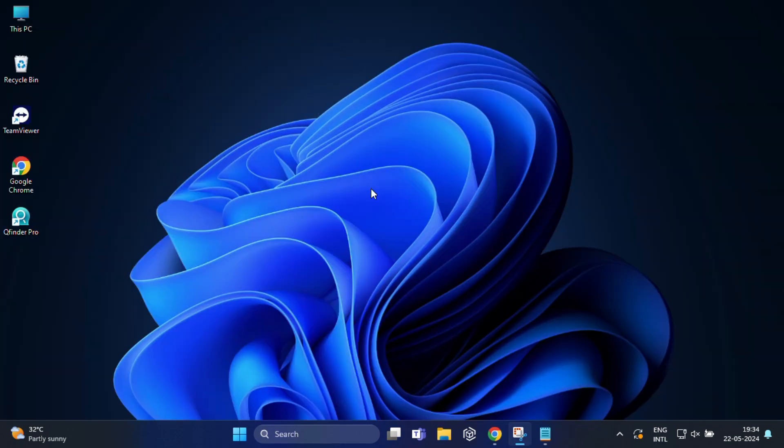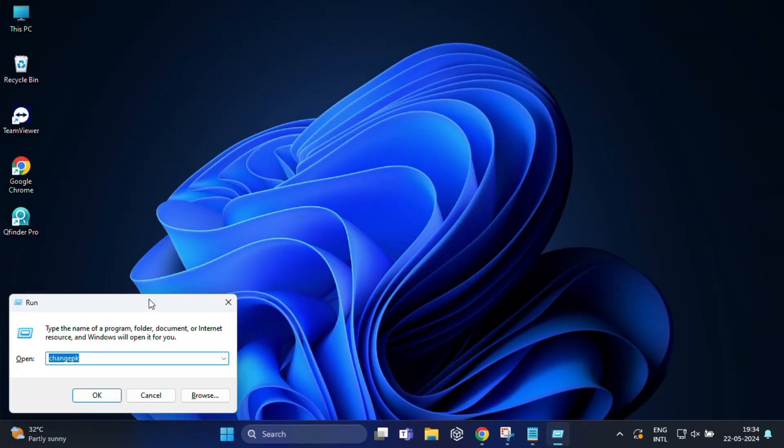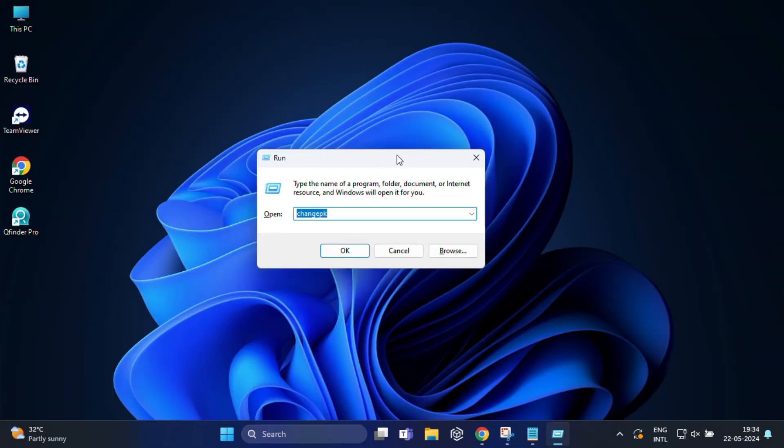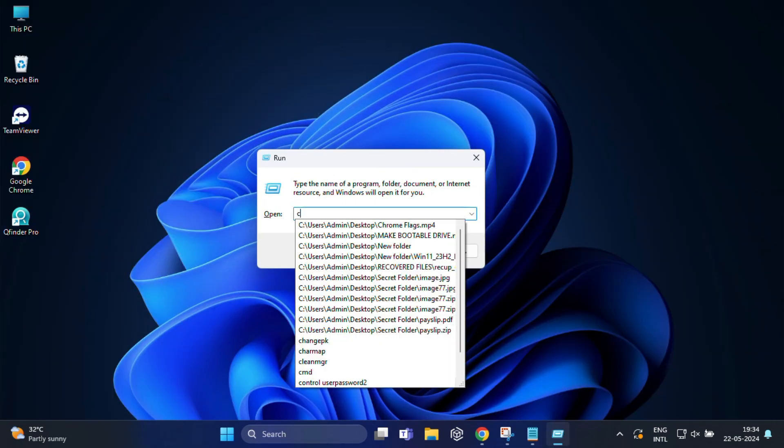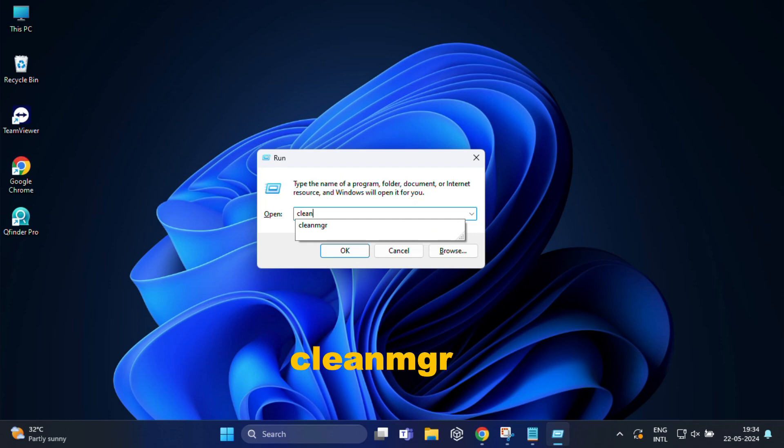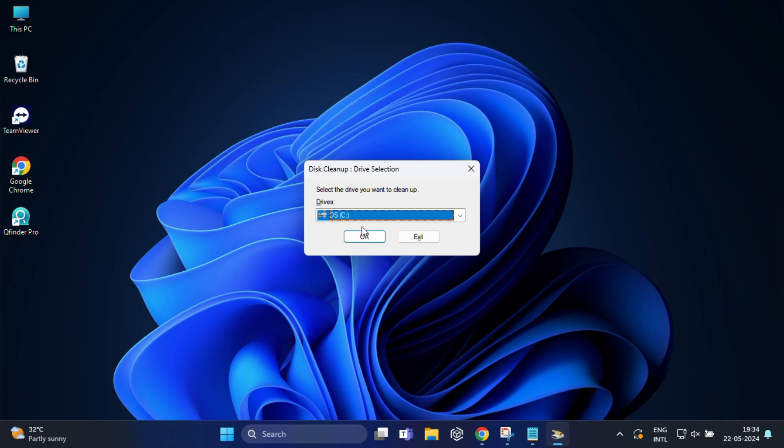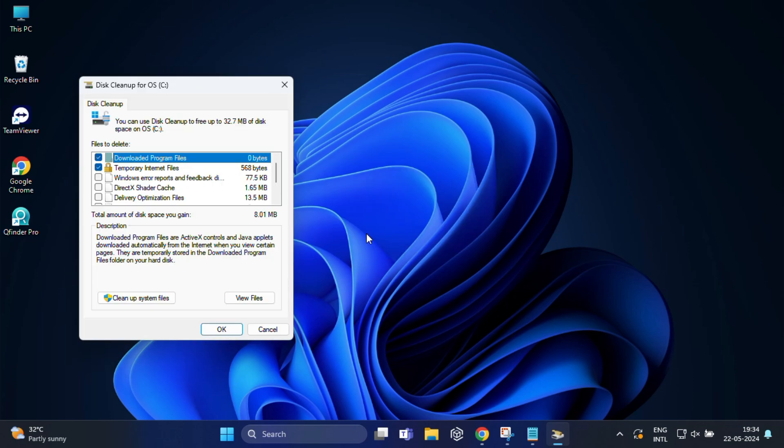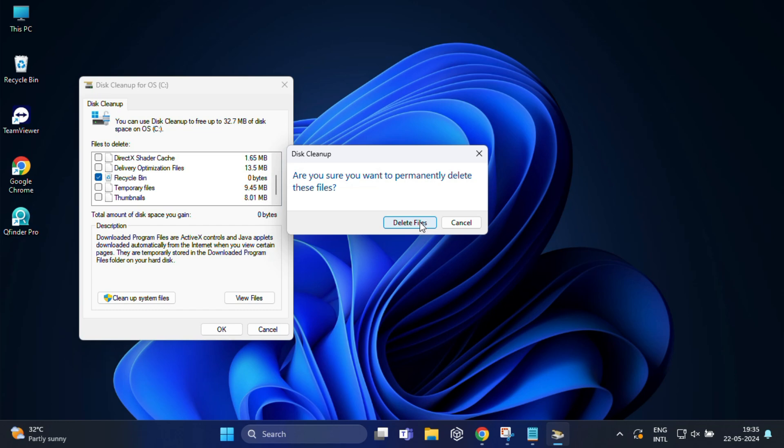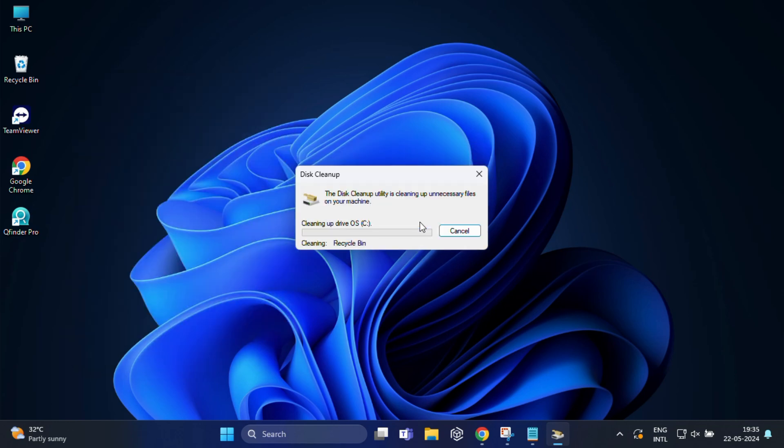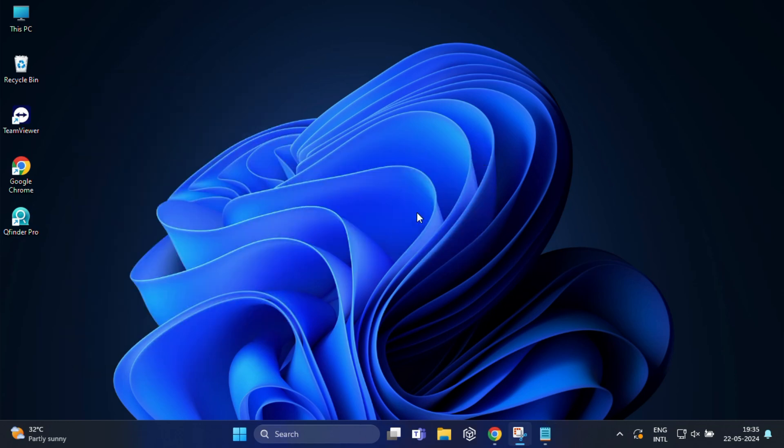For the next command press Windows plus R and here you have to type cleanmgr and press enter. This opens the disk cleanup tool which helps you free up space on your hard drive by deleting unnecessary files. So choose the drive you want to clean and from here you can delete downloaded program files, temp files, recycle bin and thumbnails to free up your disk space.